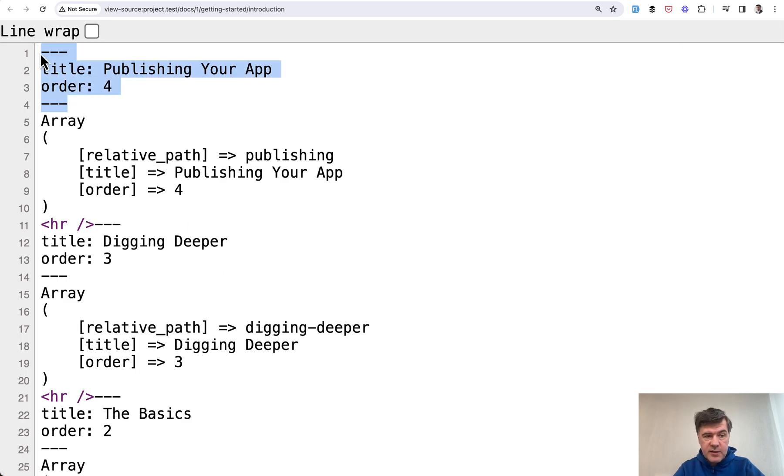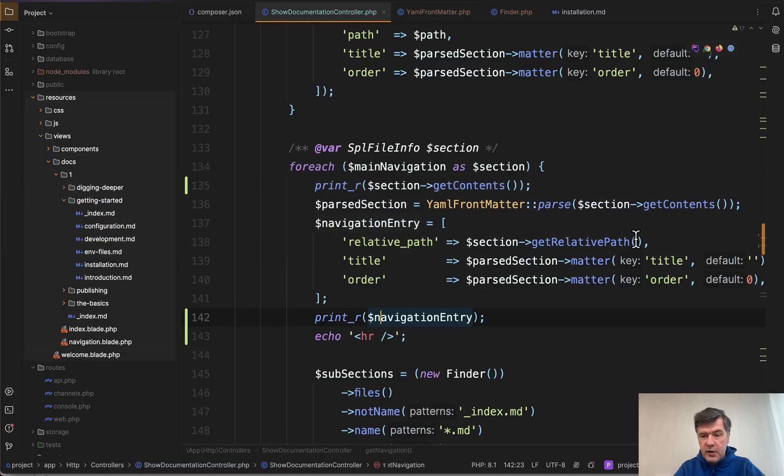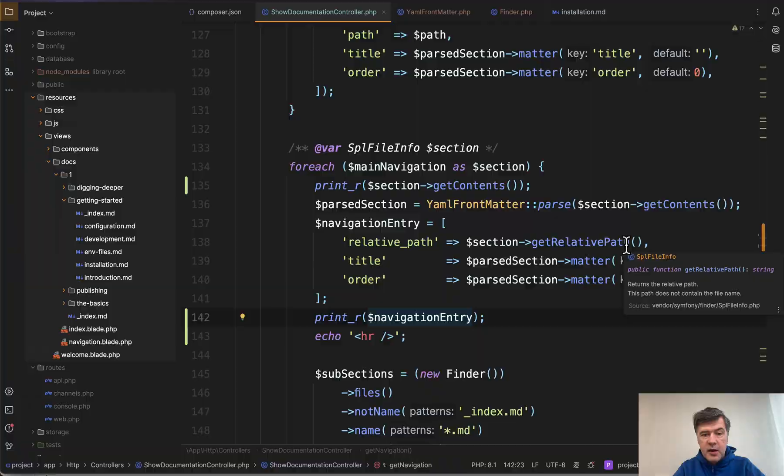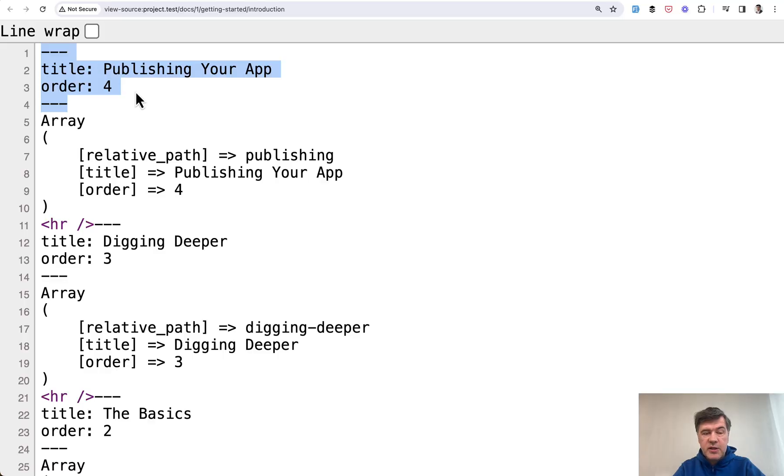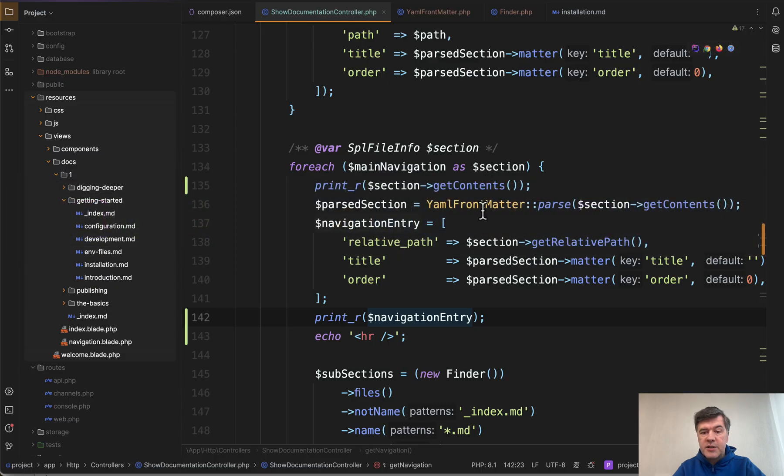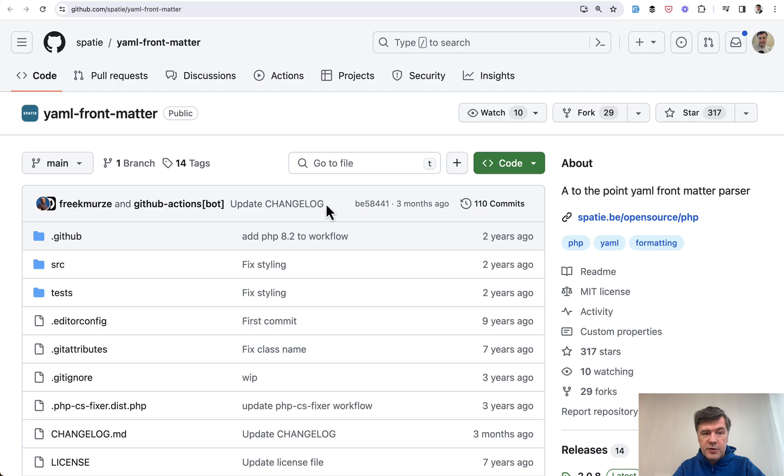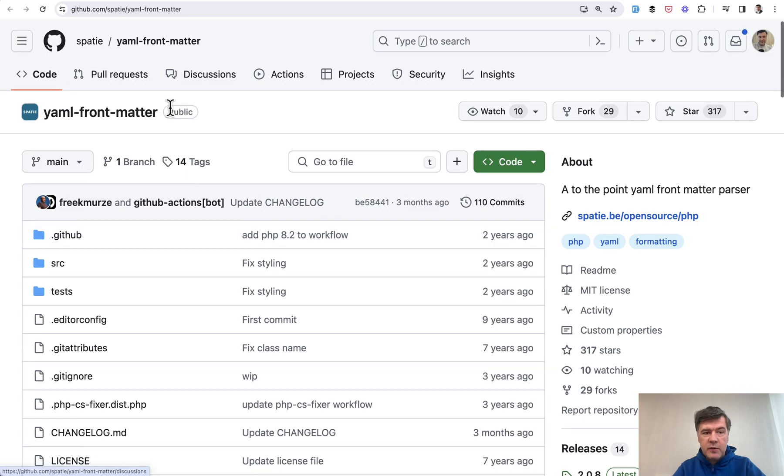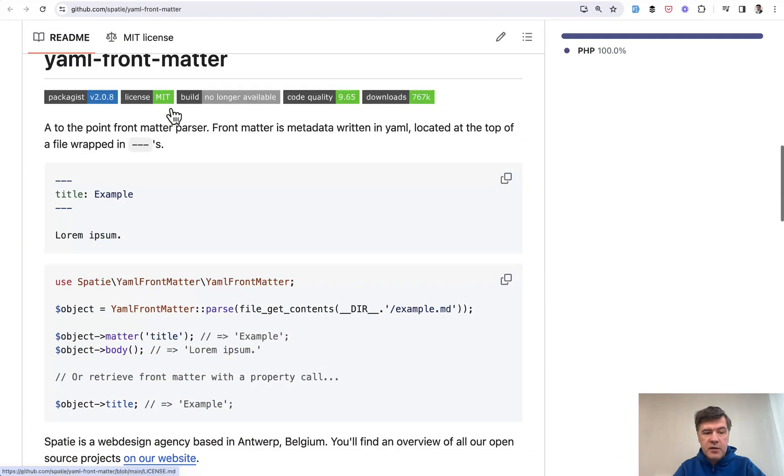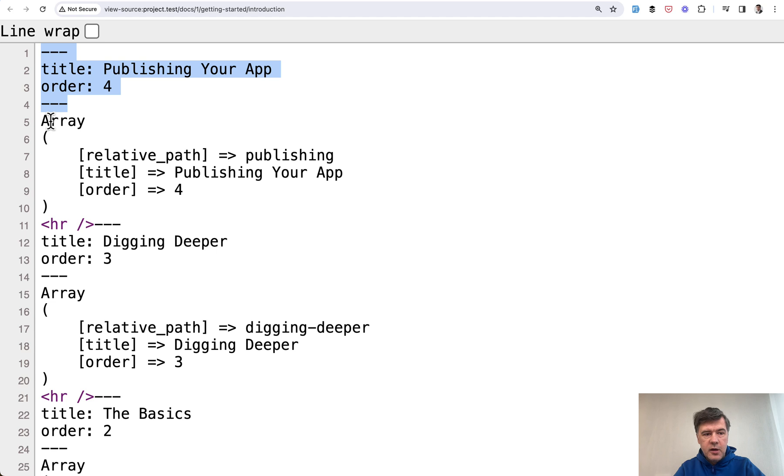So this is the result of get contents of that Symfony Finder. And this structure is actually a YAML string, which can be parsed with YAML parser like YAML front matter by who else? Sparty. So there's a package YAML front matter, which allows you to do something like this.